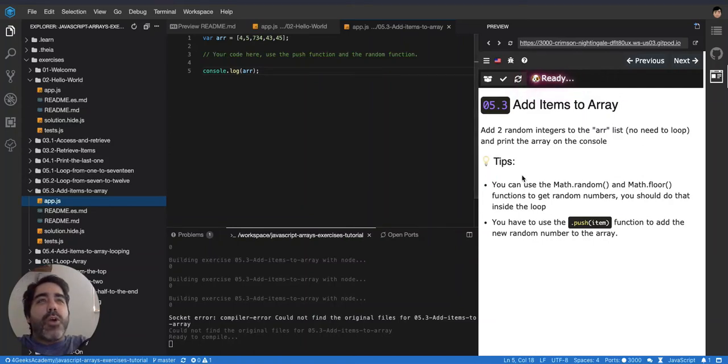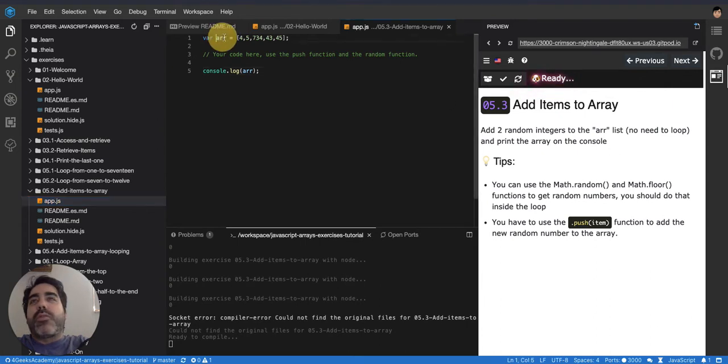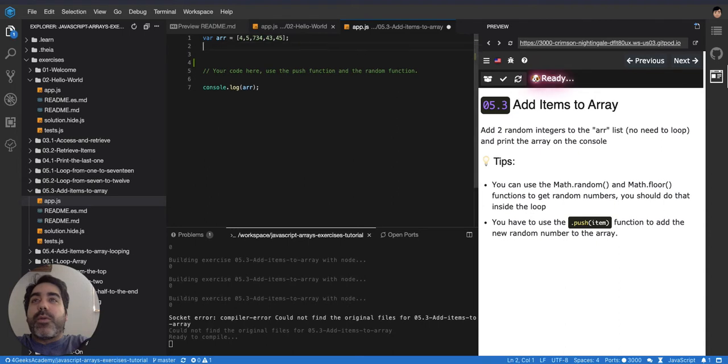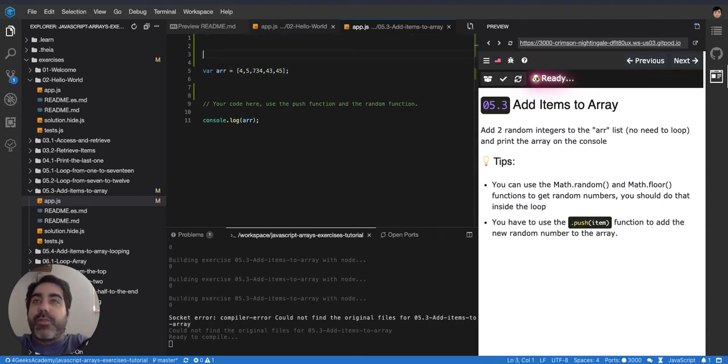Okay, so we're being told to add two random integers to the R array. I just want to do a quick review about arrays in general so you have it very clear before storing in your head.